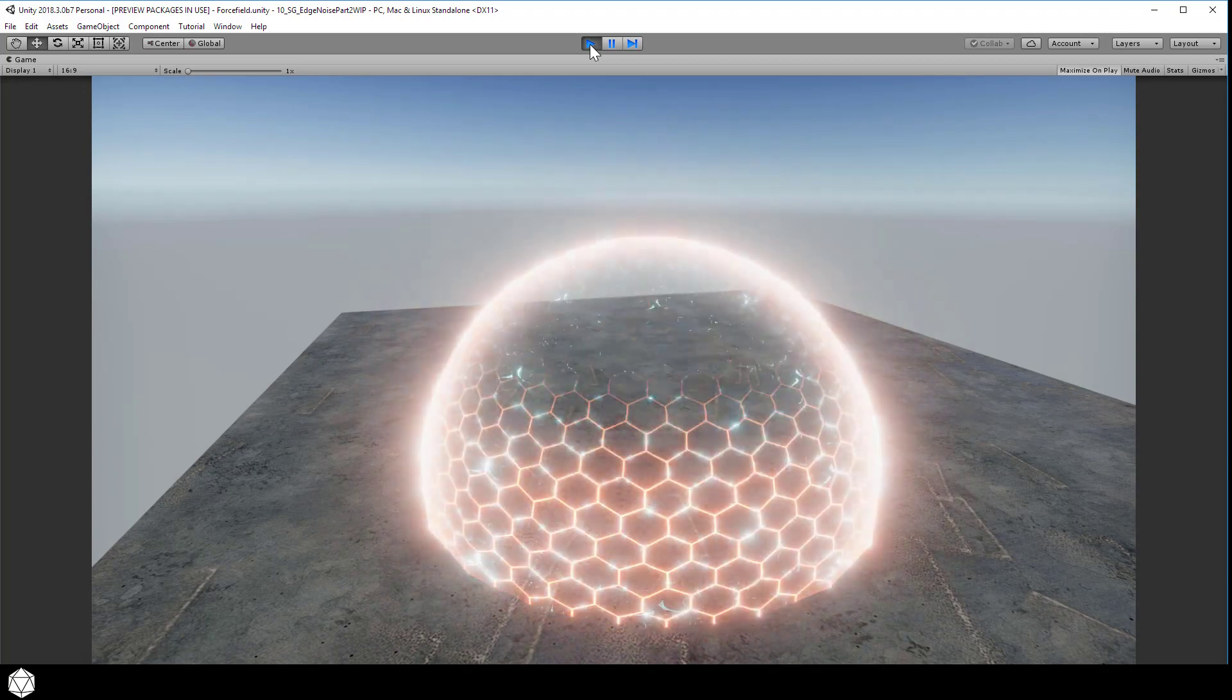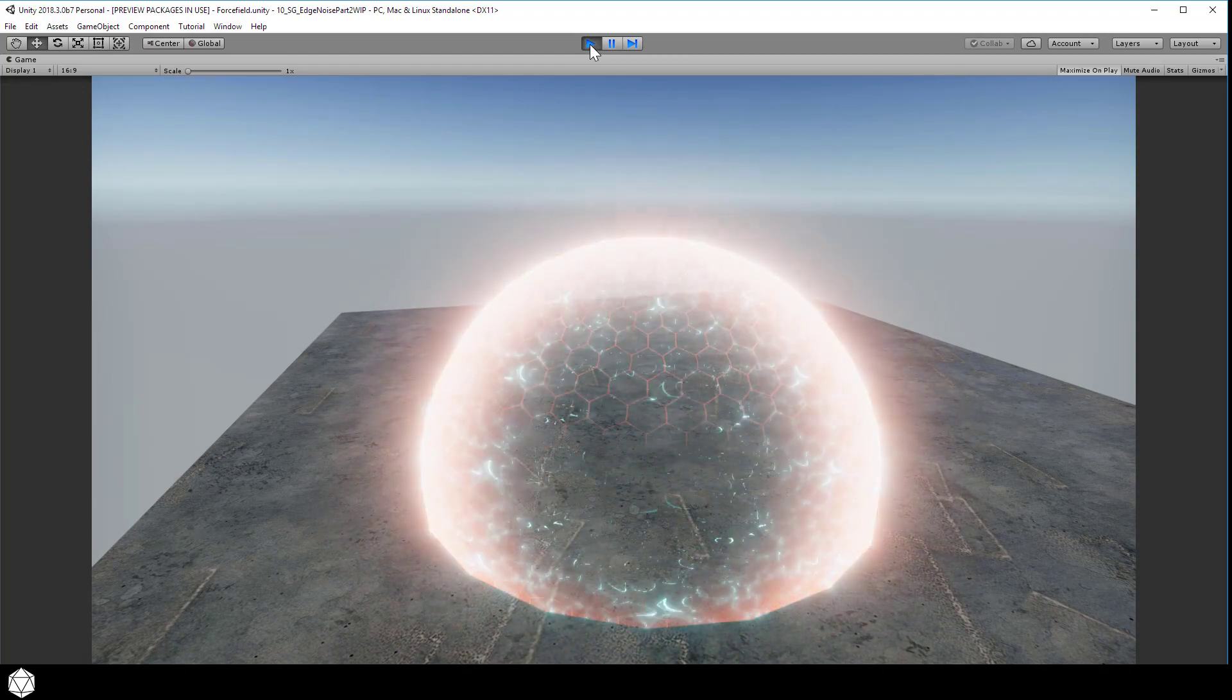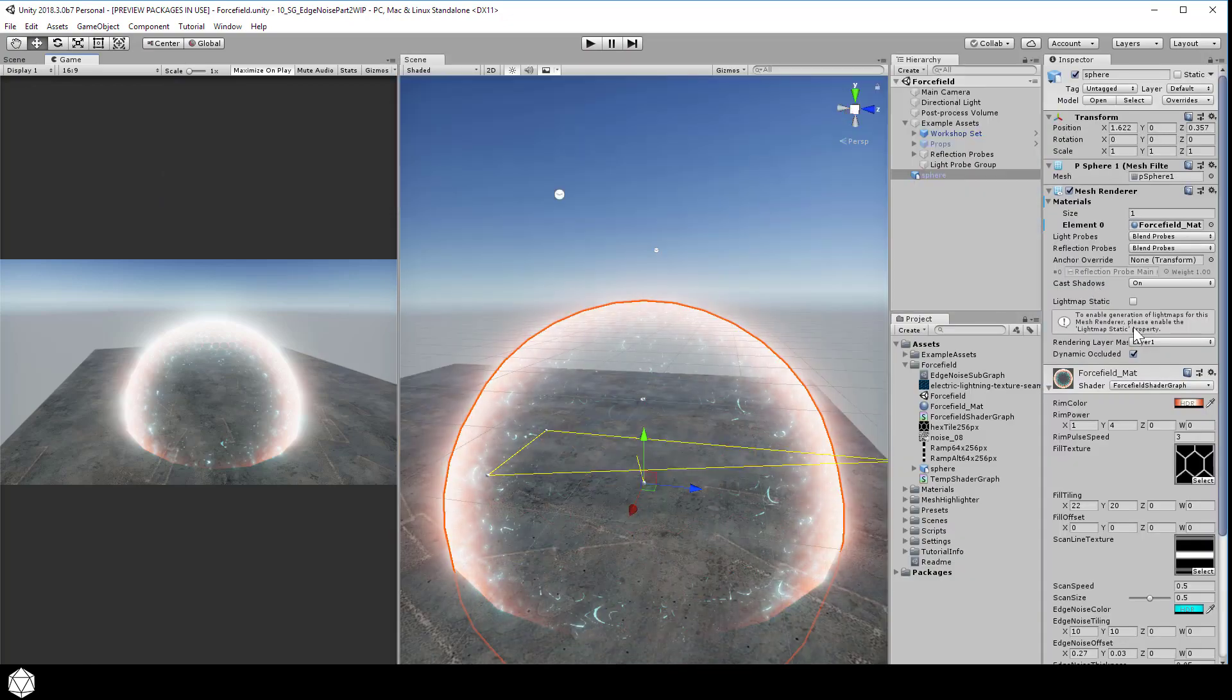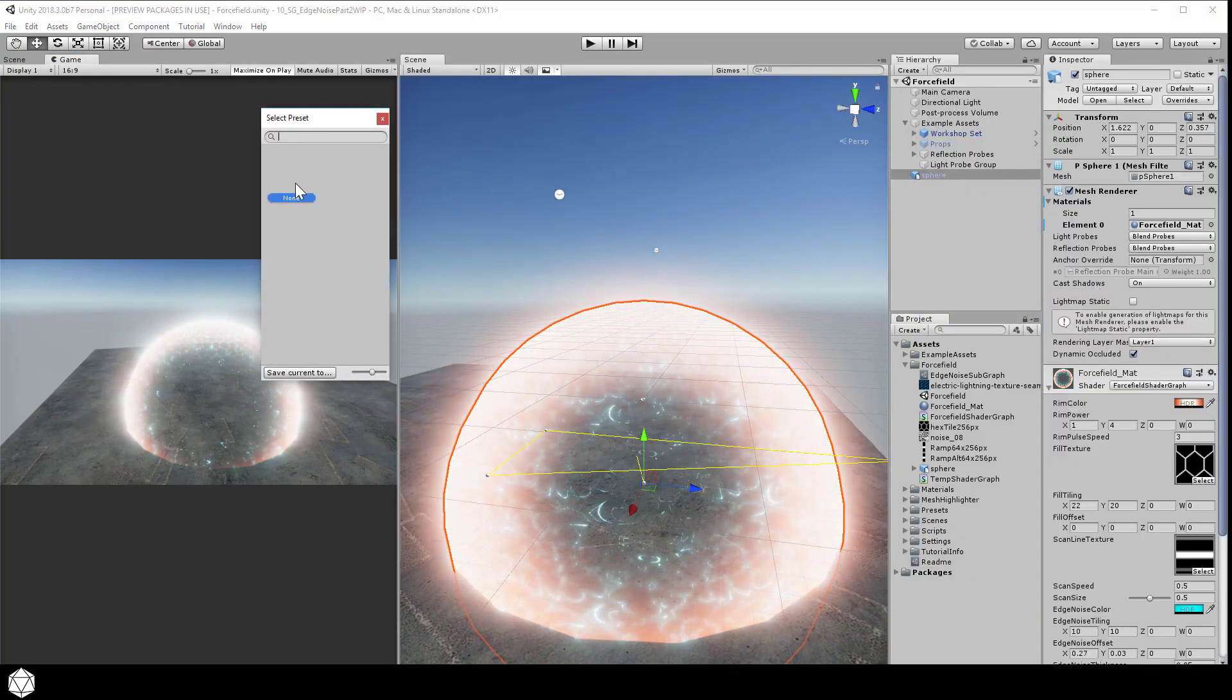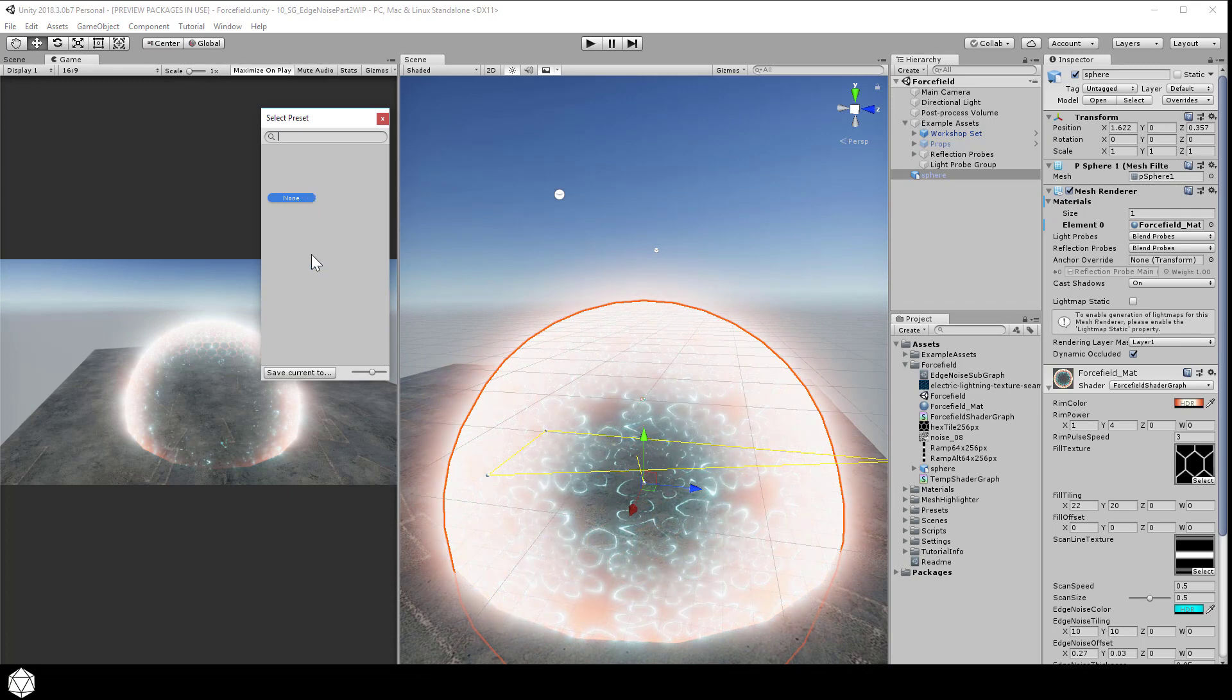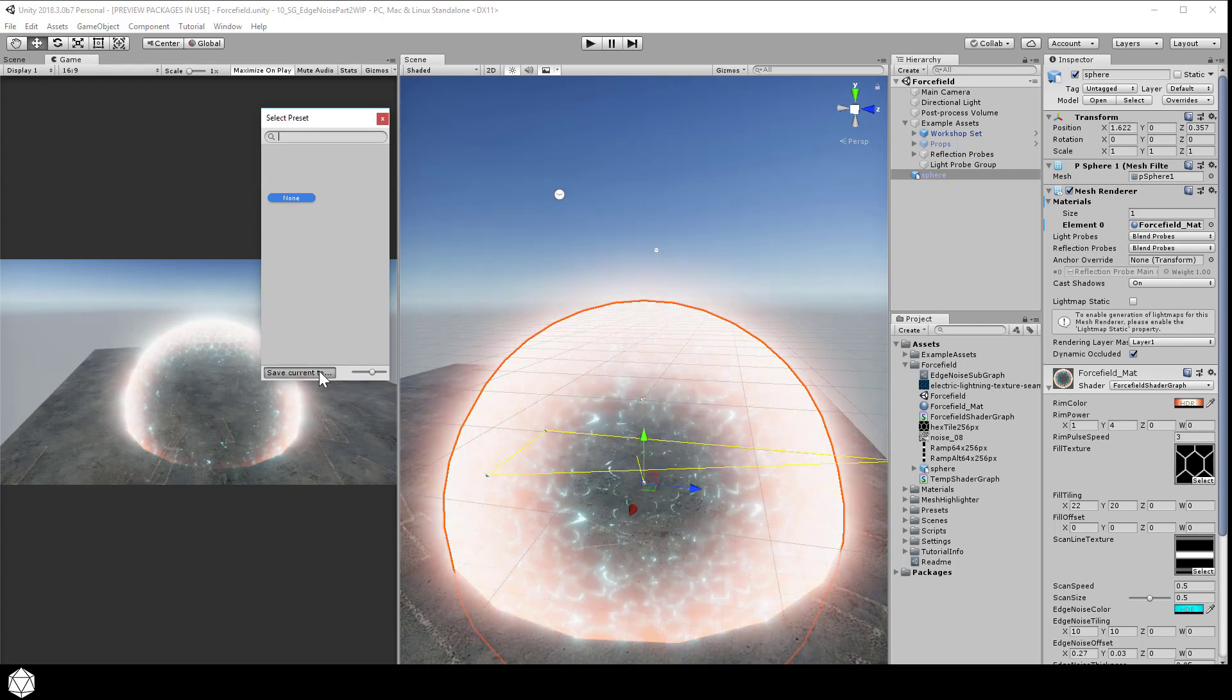With all these settings, one thing that you do want to take advantage of is Unity's Material Preset window. If you click on this icon, it will bring up a small window where you can save your material settings. When you have something promising, it doesn't hurt to save the material settings as a preset. Click Save Current To, and I'll call mine forcefielda.preset or something like that.